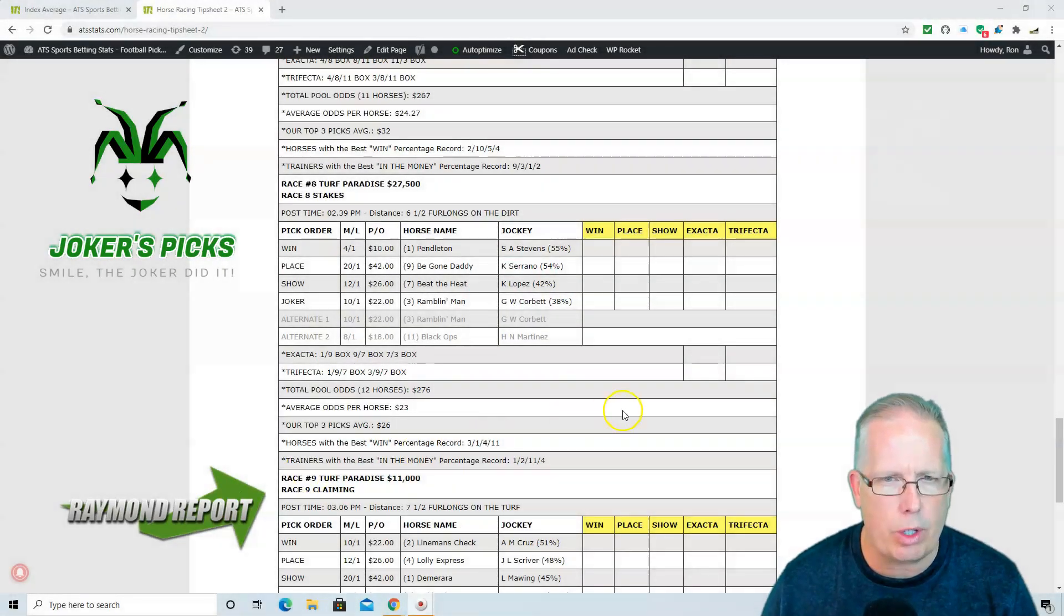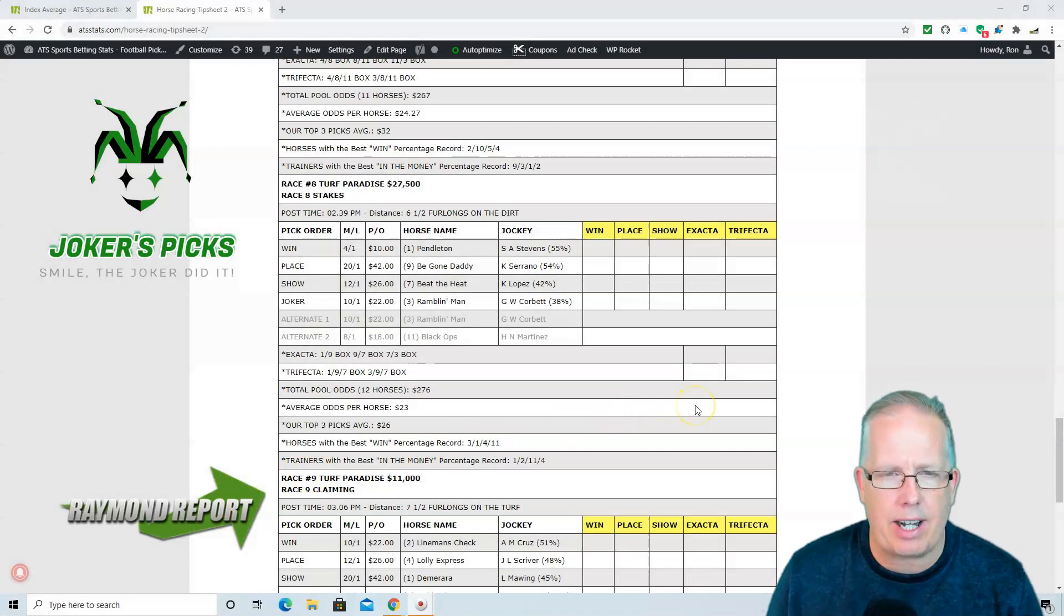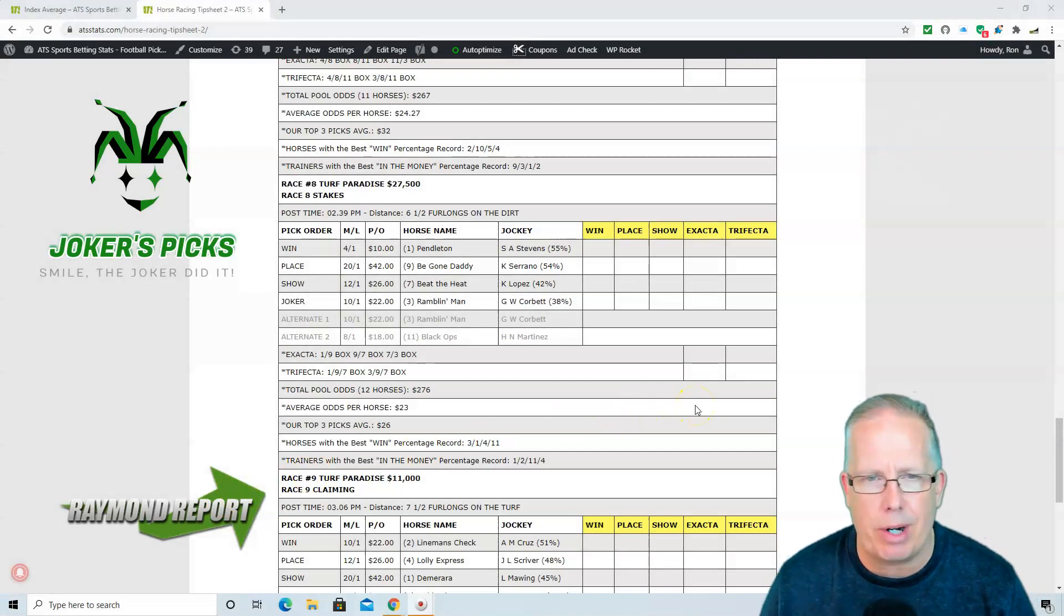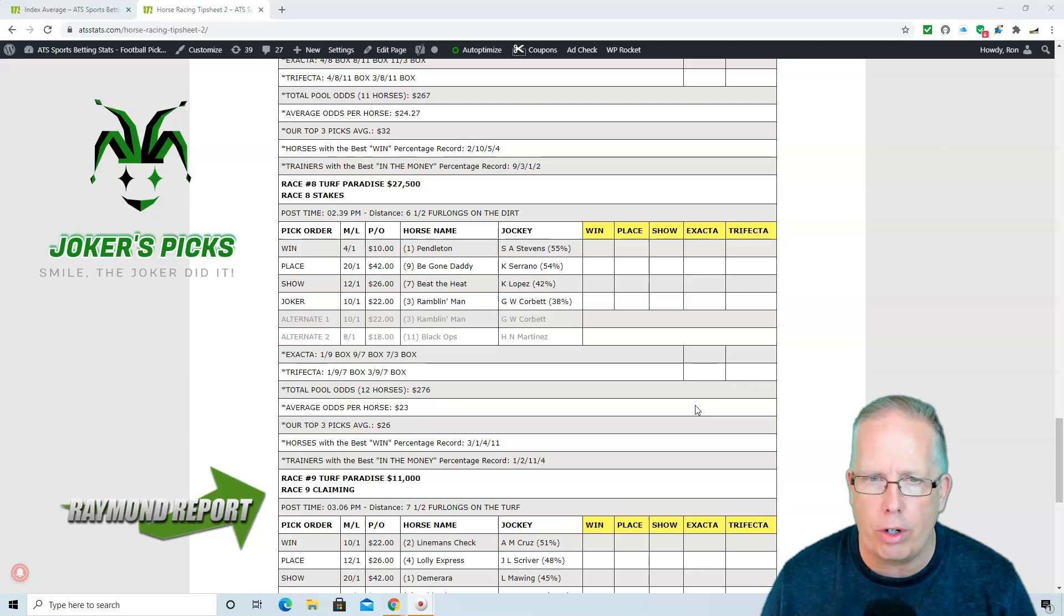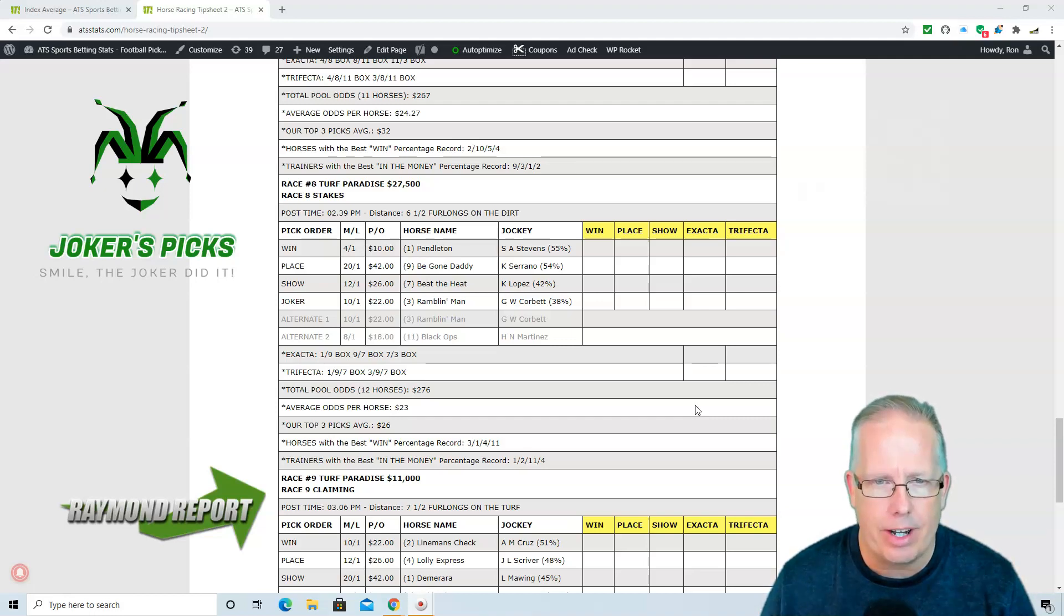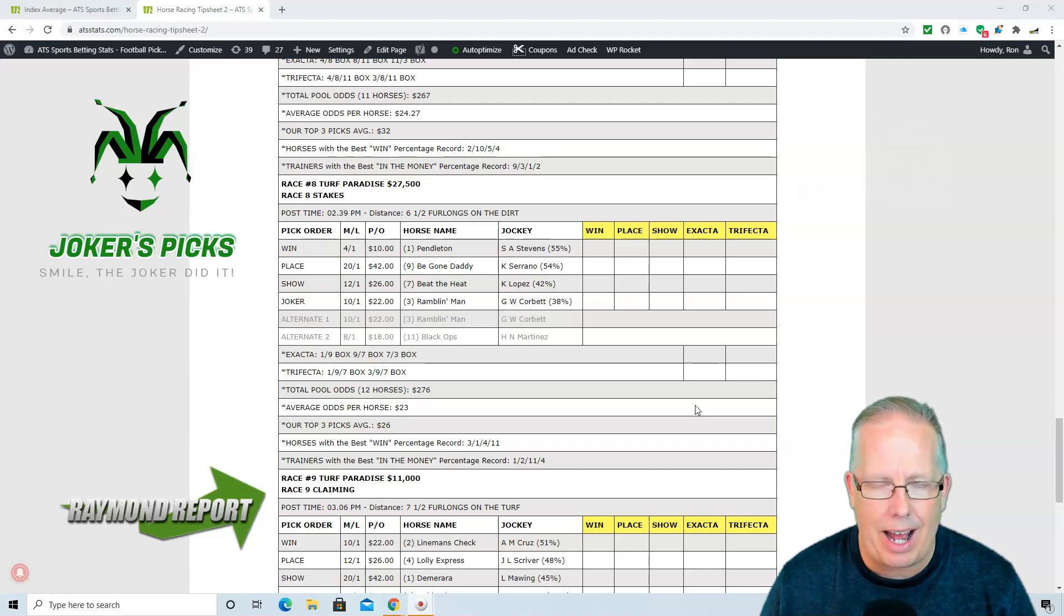Alright guys, let's go to Turf Paradise today in race number 8. It's a $27,500 stakes race, 2:39 post time, six and a half furlongs on the dirt. And we're going to go 1-9-7 in race number 8 at Turf Paradise.